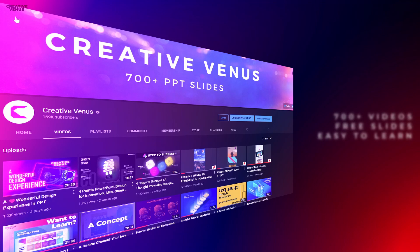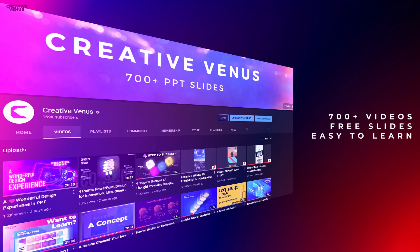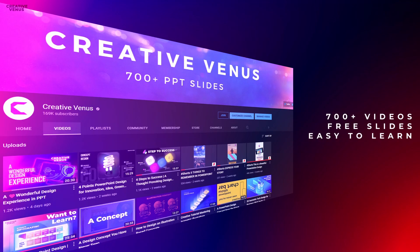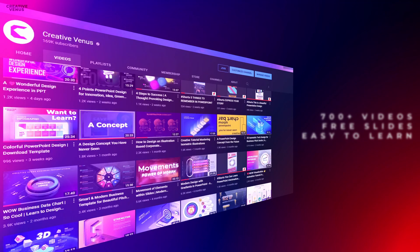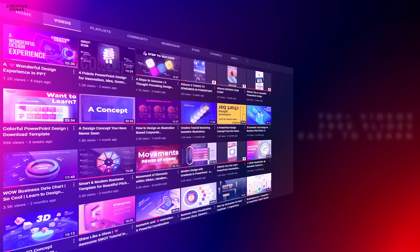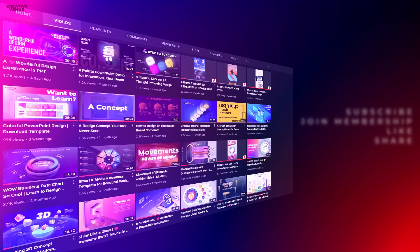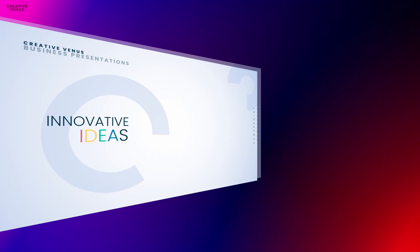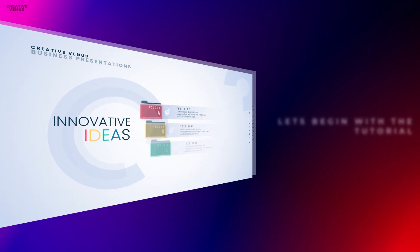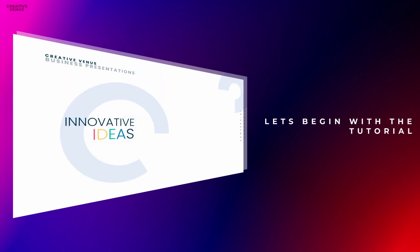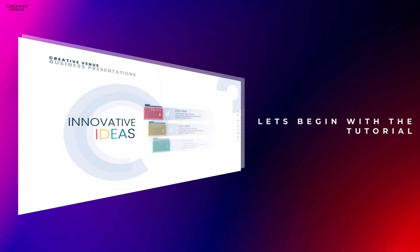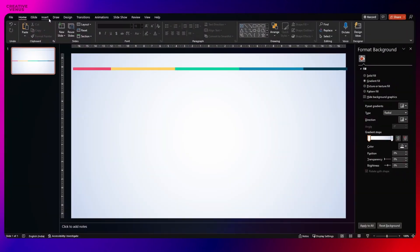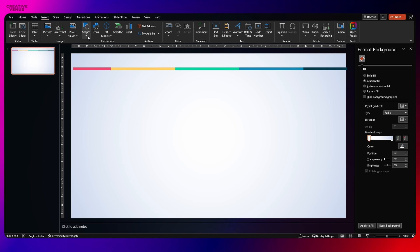If you are new to our channel, just subscribe and watch the videos. You will get lots of free slides to work upon. All the slides are free to download and you will learn some amazing PowerPoint tricks, tips, and different design styles you can work upon. And now let's begin with the tutorial.